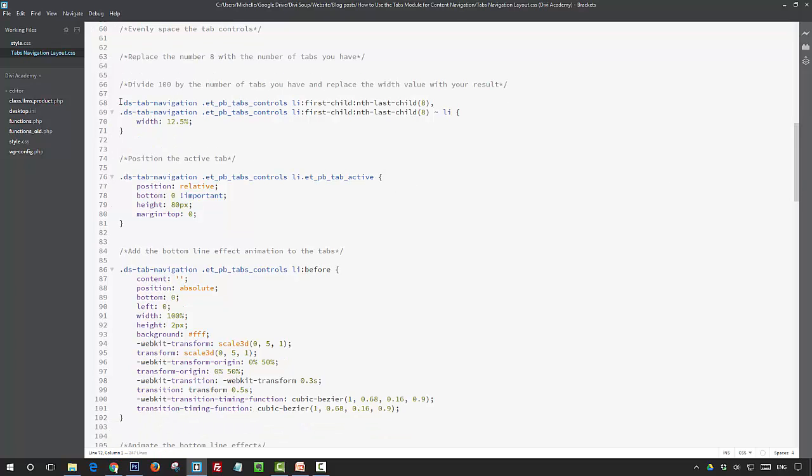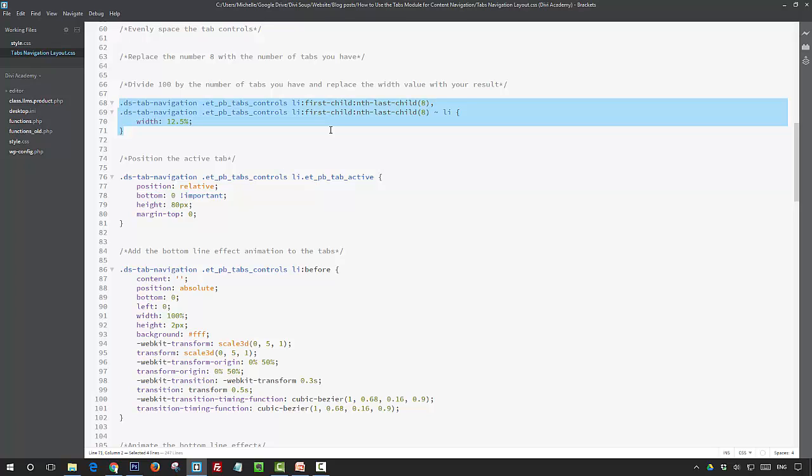In this next section, this is where we set the width of the tabs to make them evenly spaced so they take up the whole width of the module and there's no space after the last tab. I'm using eight tabs, so you'll see that both of my selectors have the number eight in them.